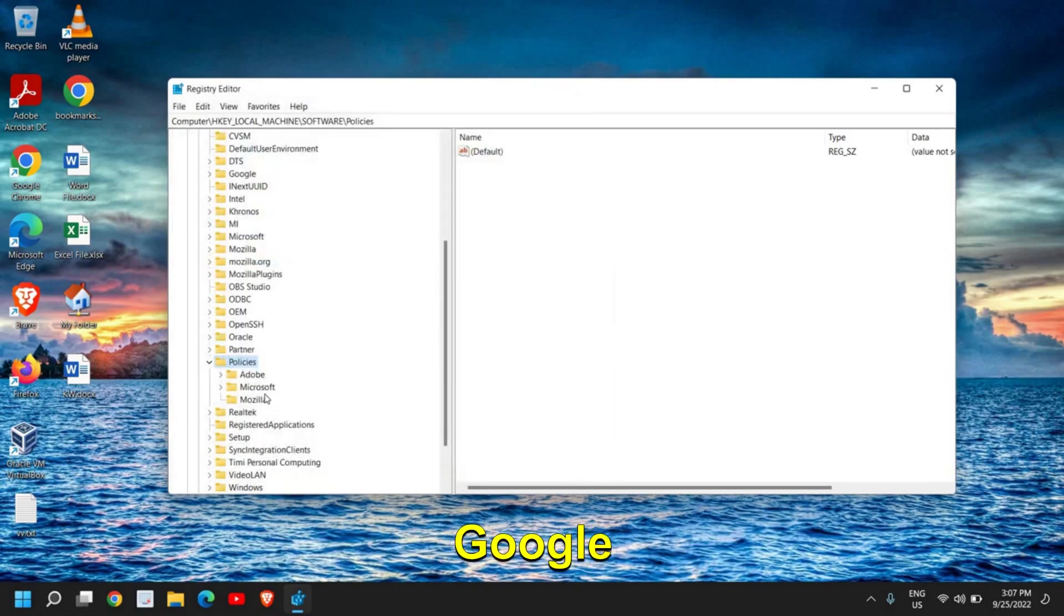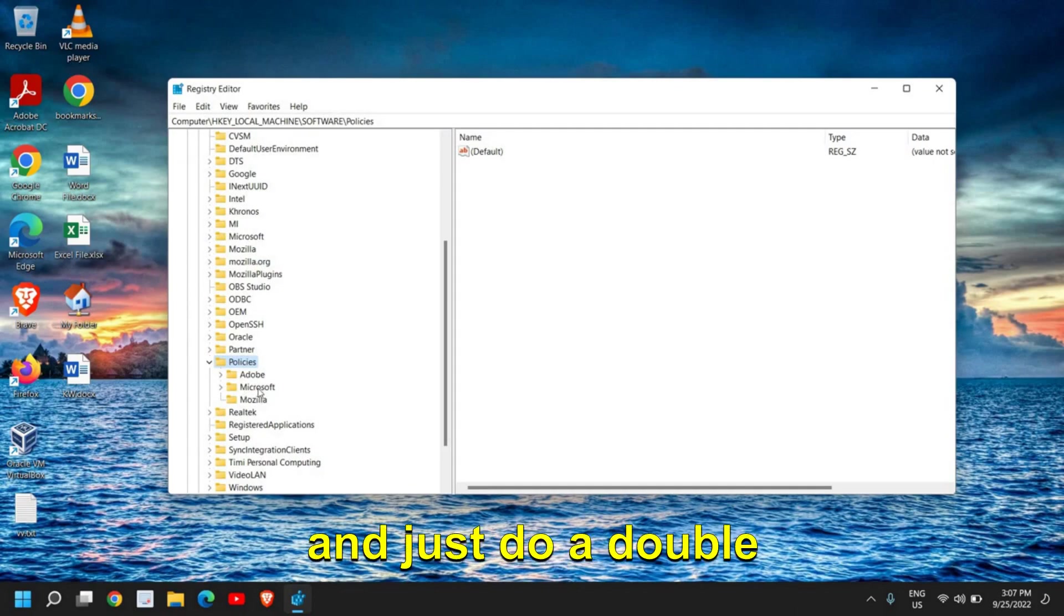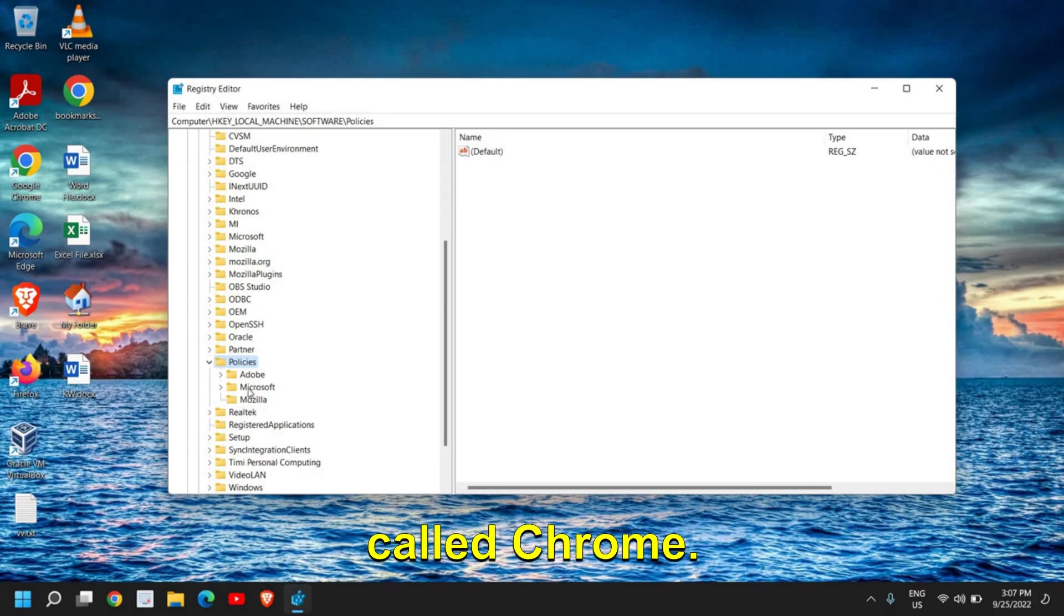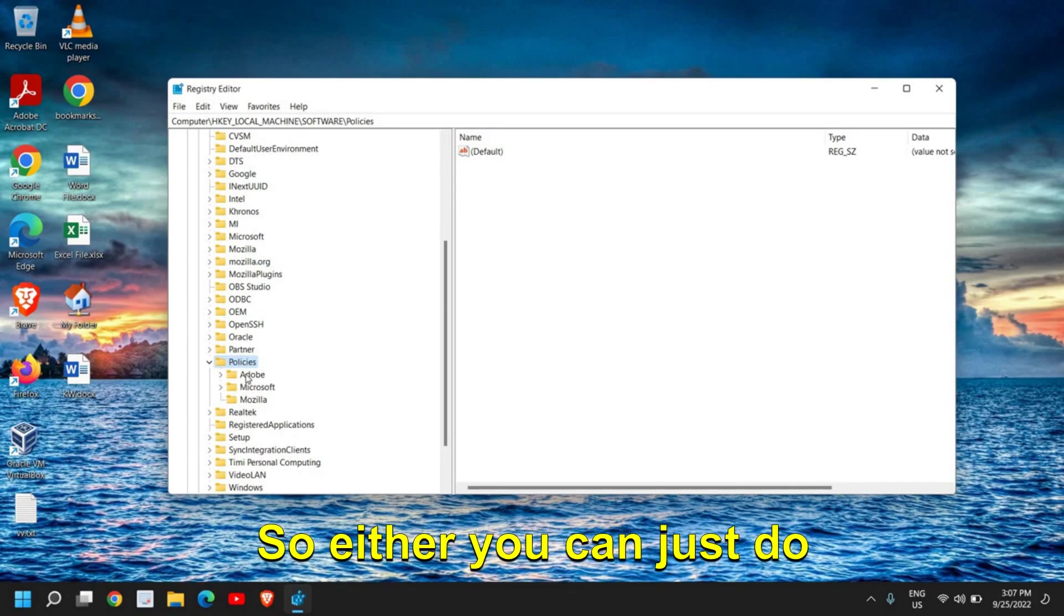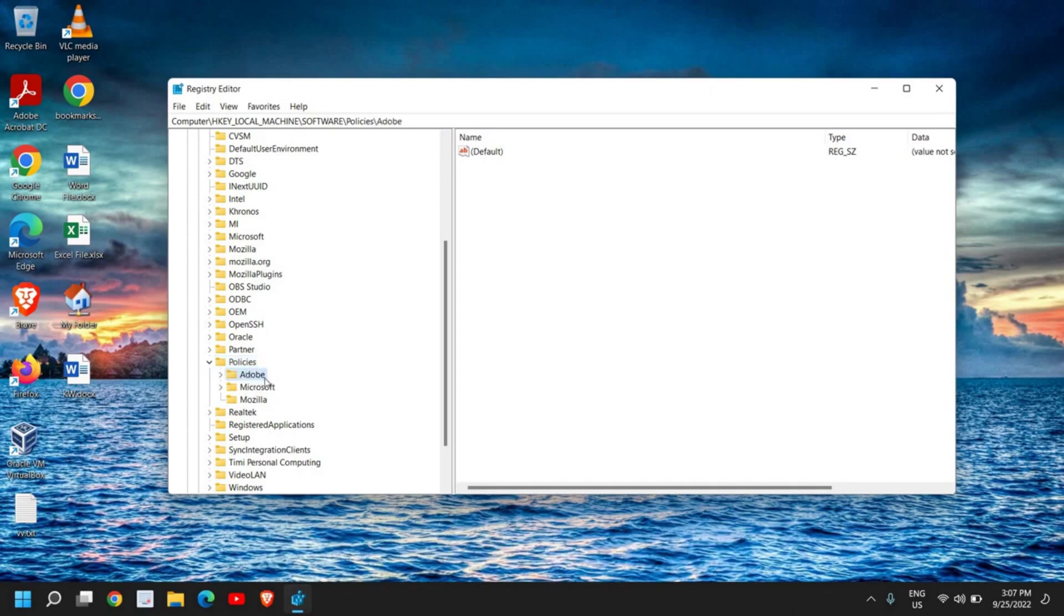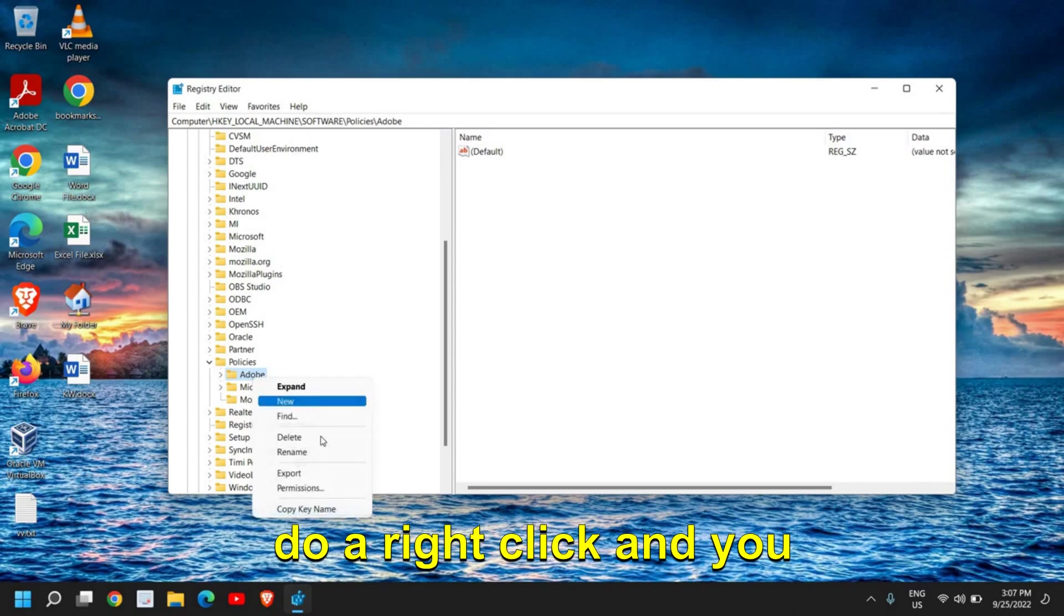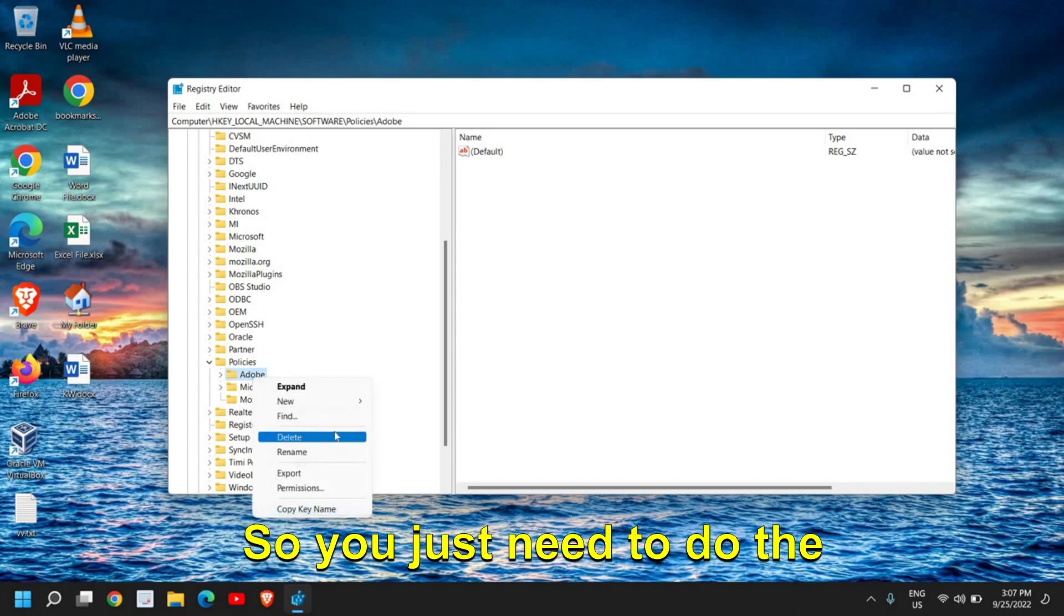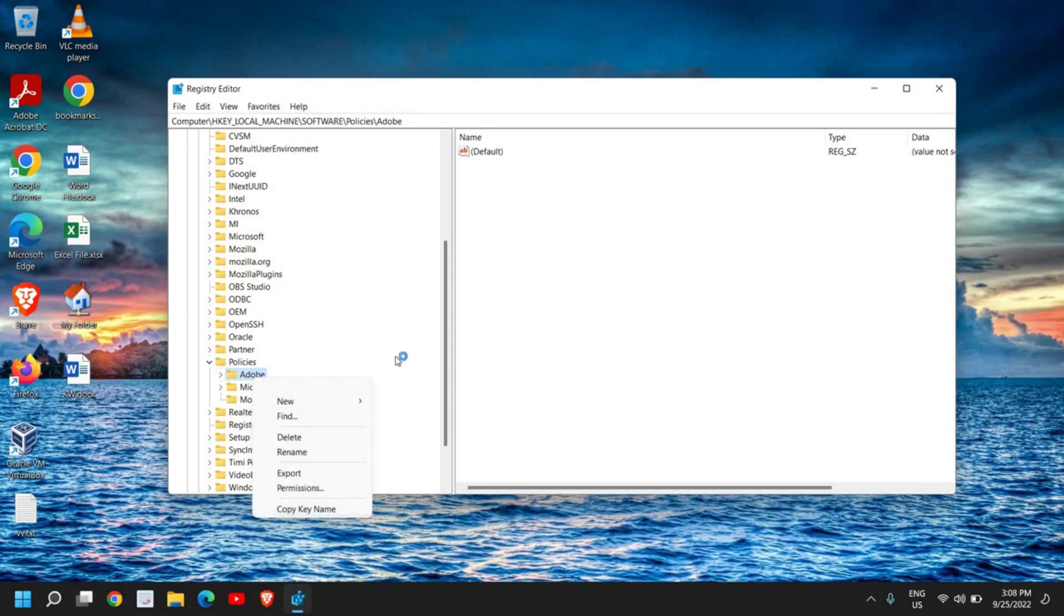Once you're done, under Policies, look for any option which says Google and just do a double-click on that, and you will find an option called Chrome. Currently I don't have that, but you just need to do a right-click on Google and you need to click on Delete. So you just need to do the delete option.